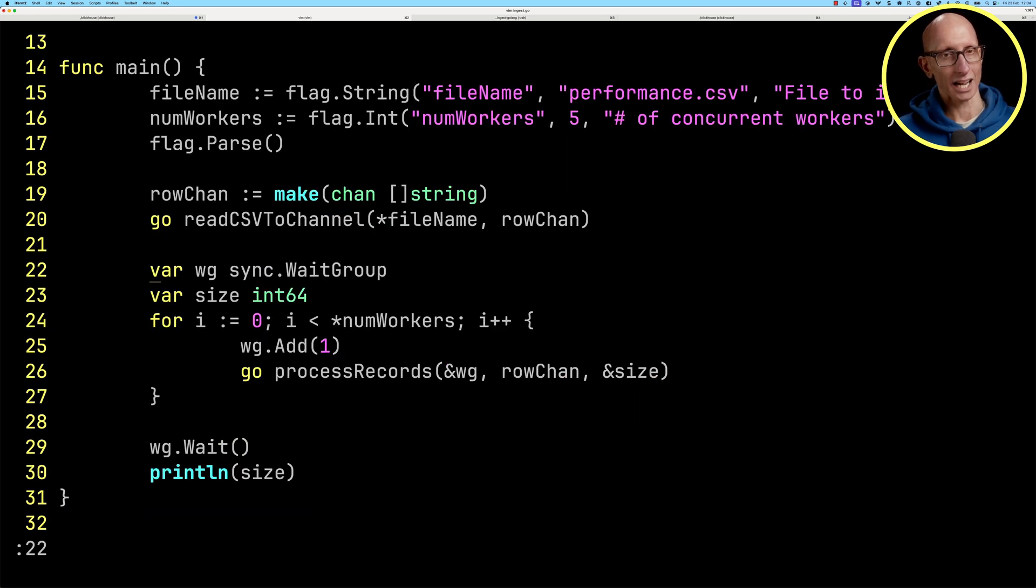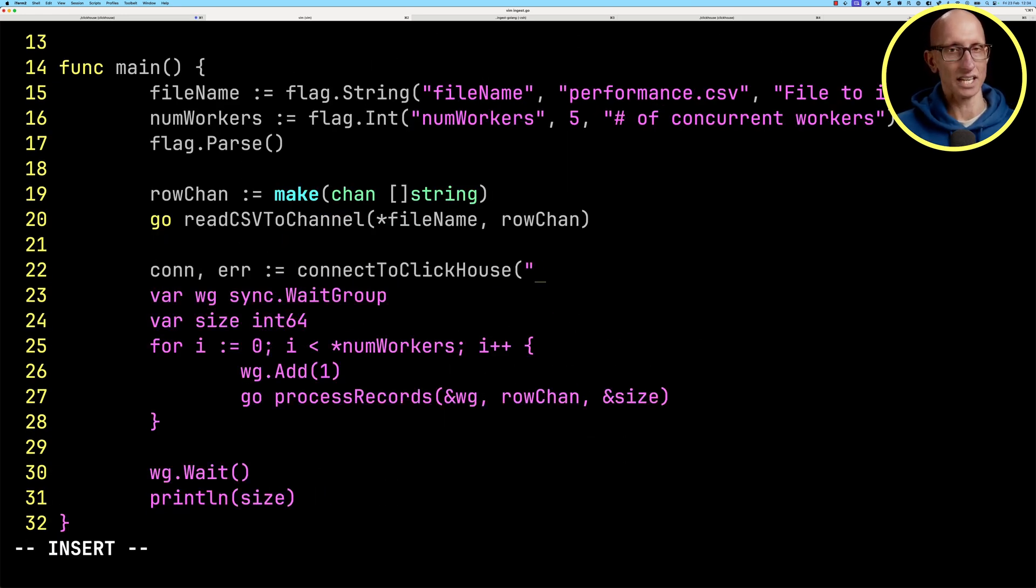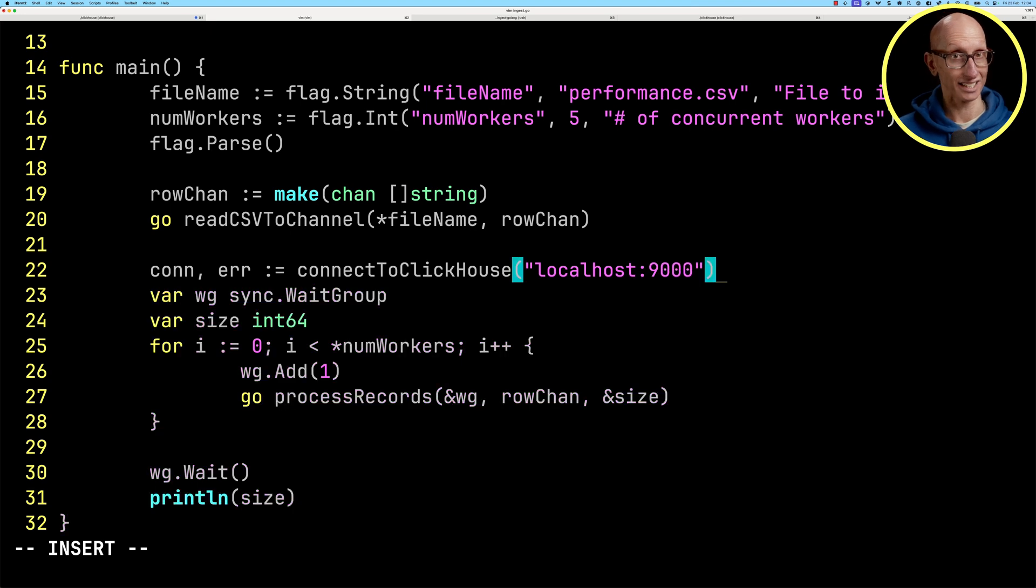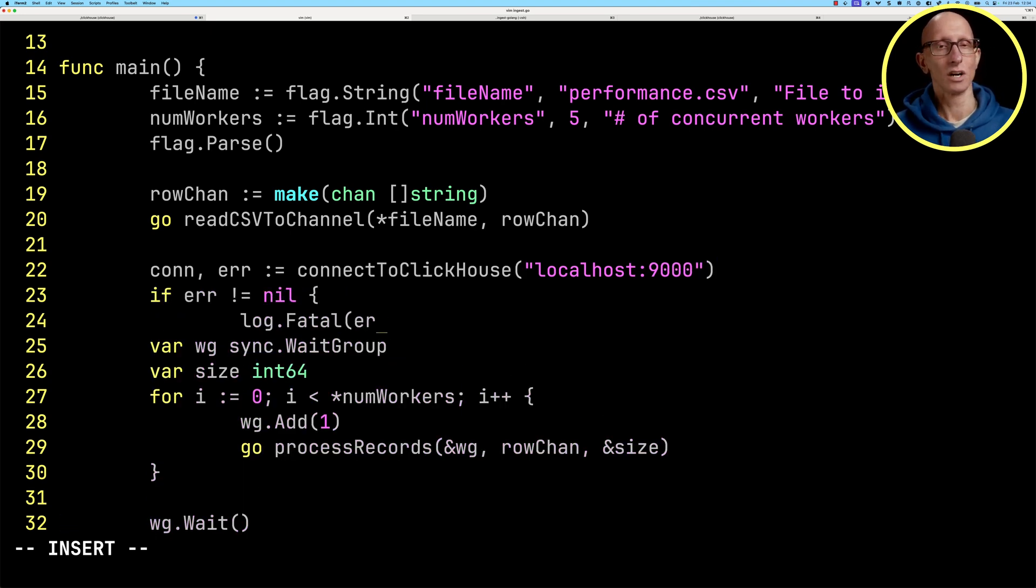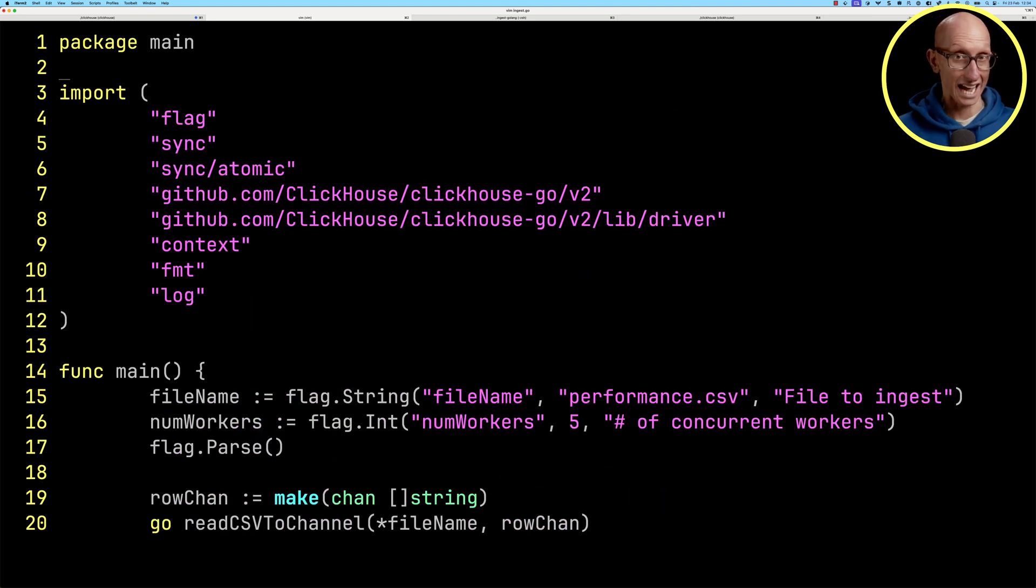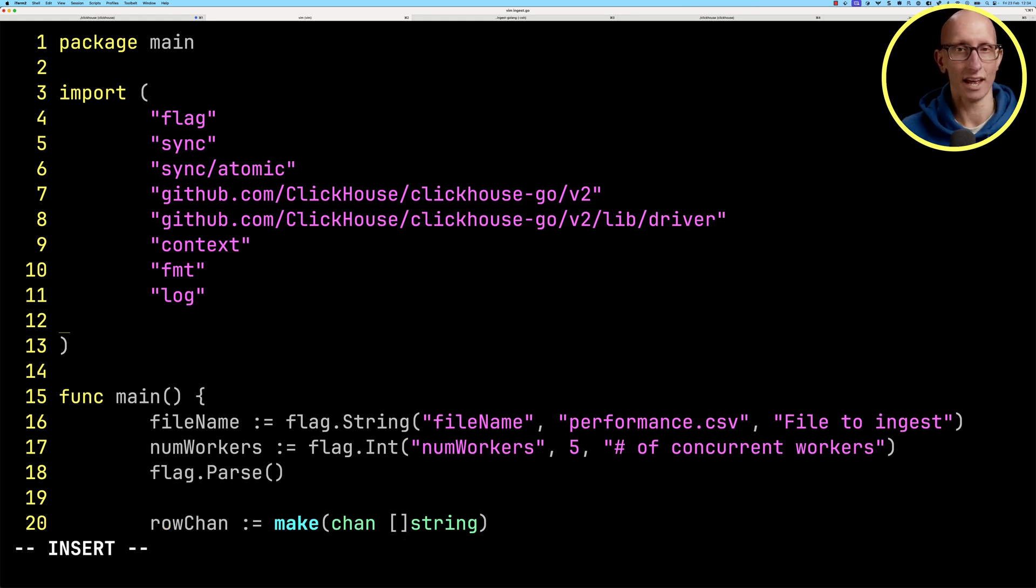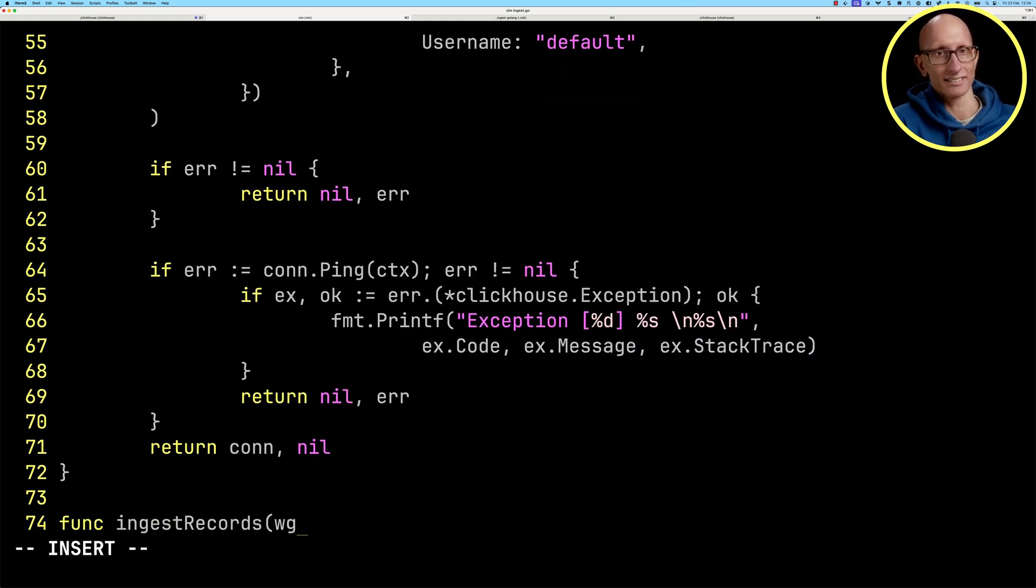Now we're going to go back up and update the code so that we can connect to ClickHouse after the rows have been added into the channel. Then we're going to add in another function that we're going to need, str.conv.